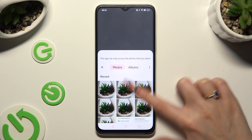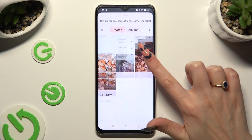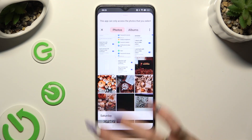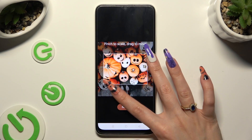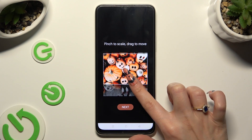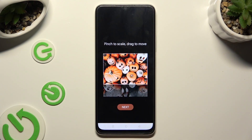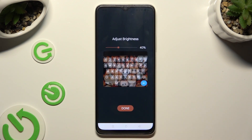Select a photo that you wish to apply by clicking on it, pinch it to scale and drag it to move, then select Next. Adjust brightness by swiping left or right.